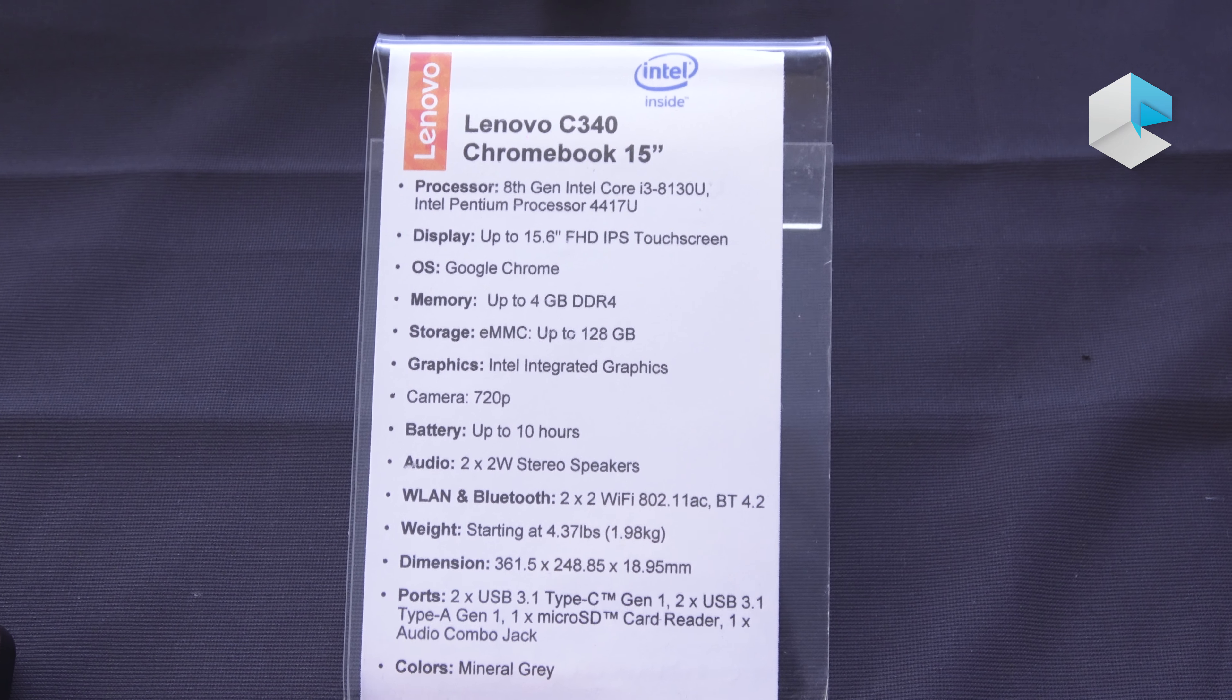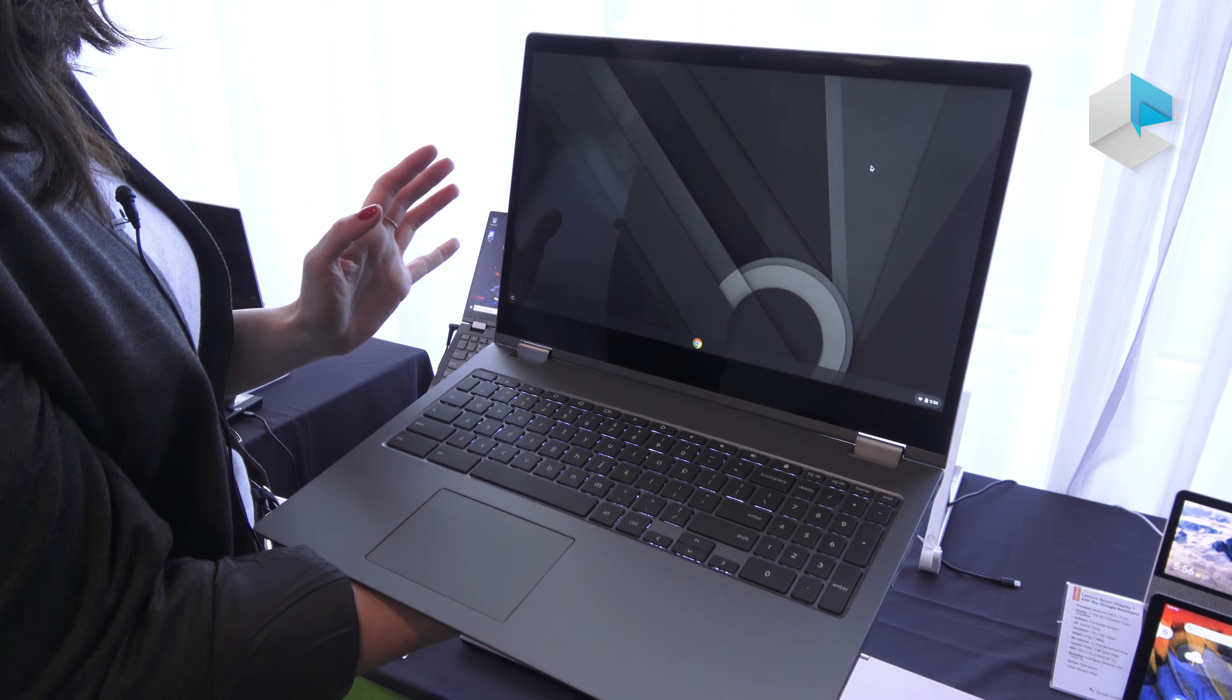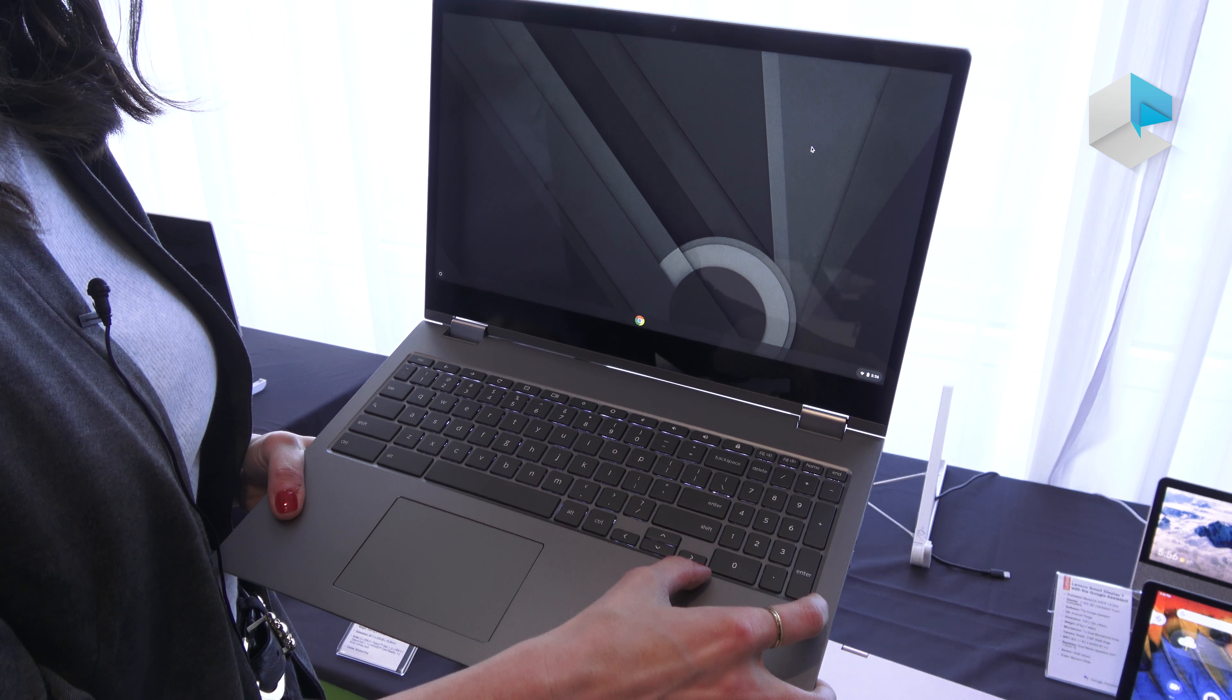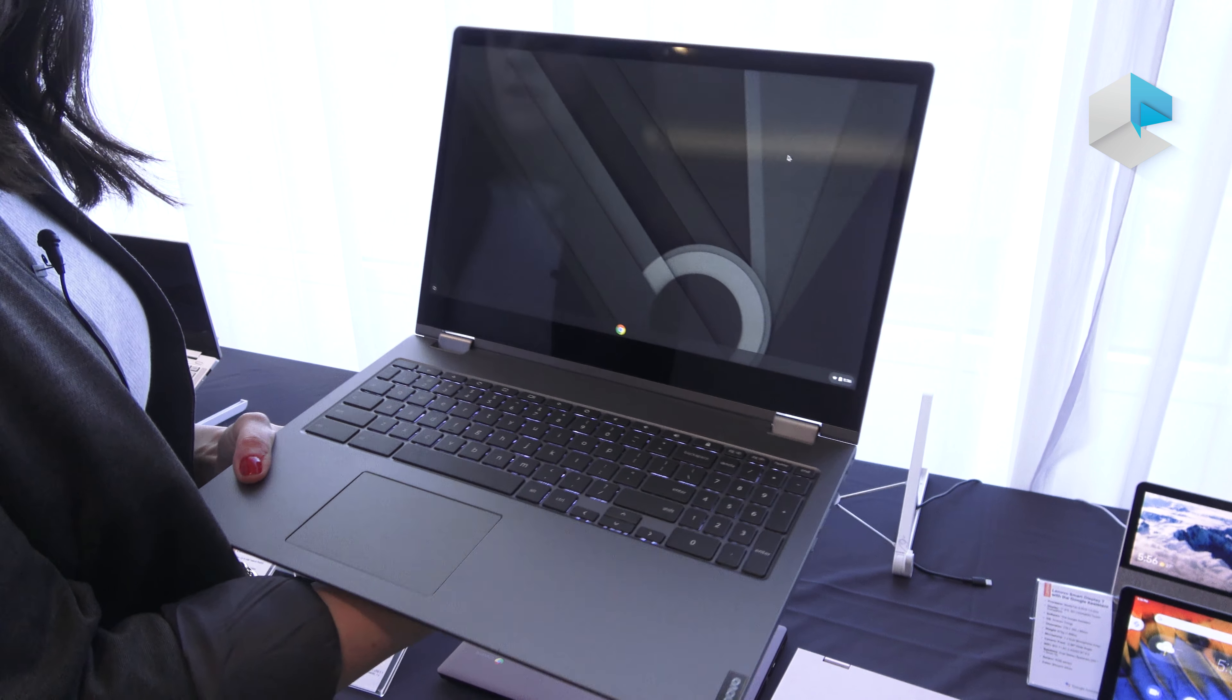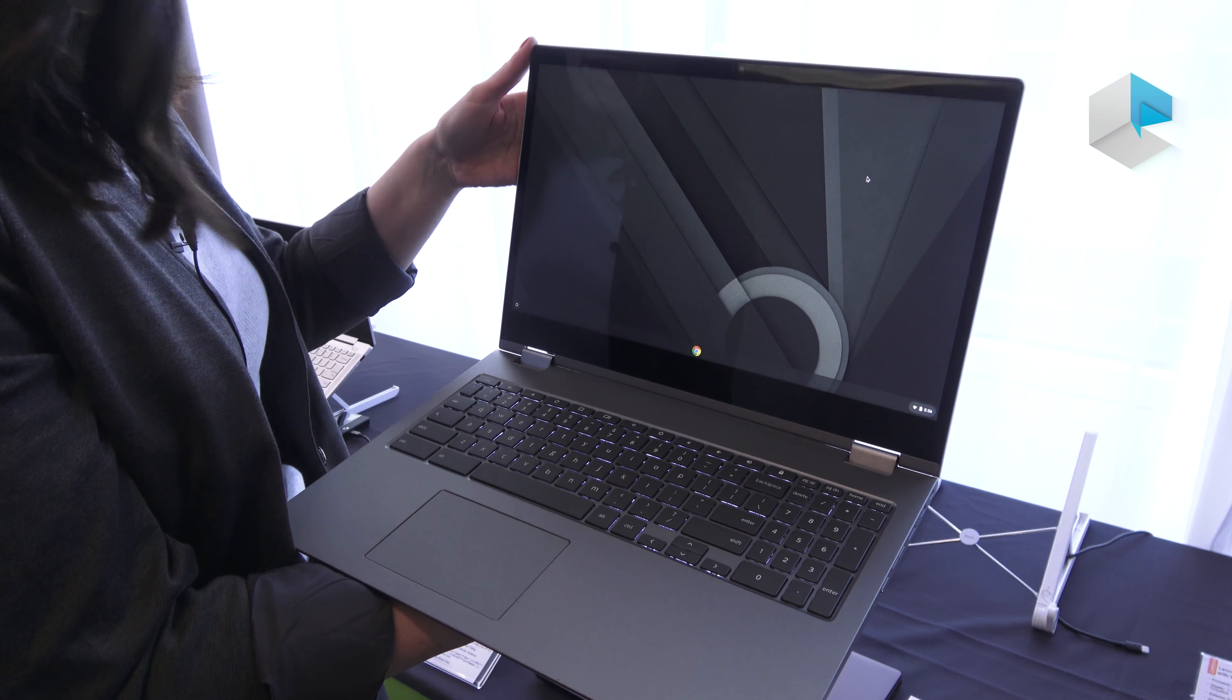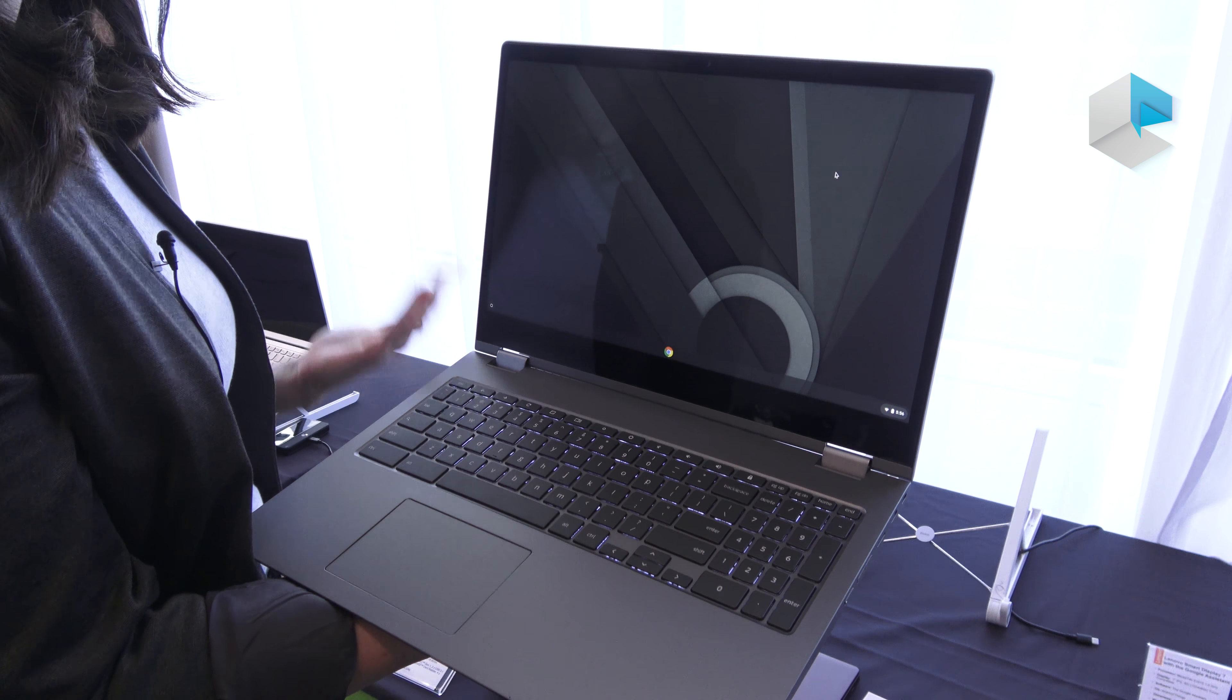This is a 15.6 inch FHD IPS touchscreen. Unlike the other two systems, this one has a numpad built into the keyboard since it's such a large system. We're looking at up to 4 gigs of RAM and up to 128 gigs of storage. Just like the other ones, we're seeing up to 10 hours of battery life with two 2-watt speakers.